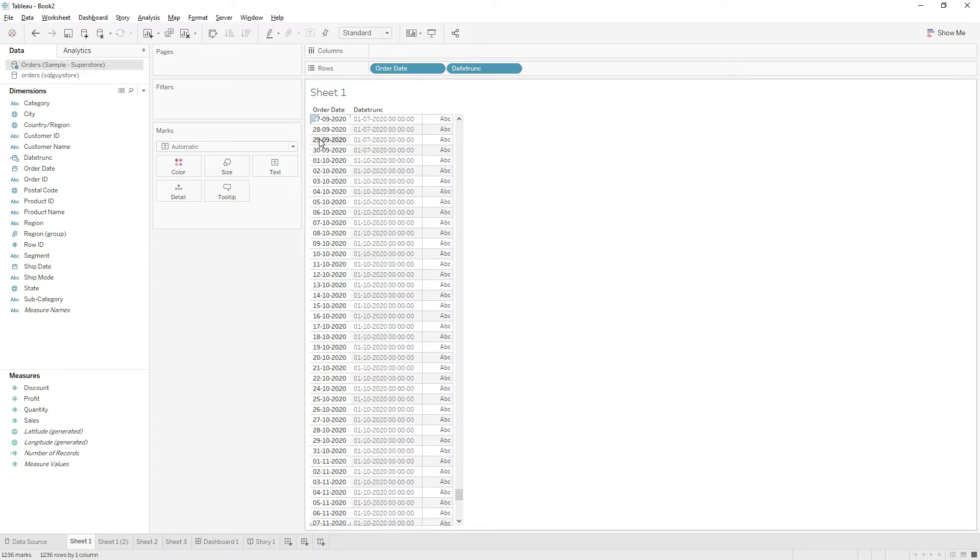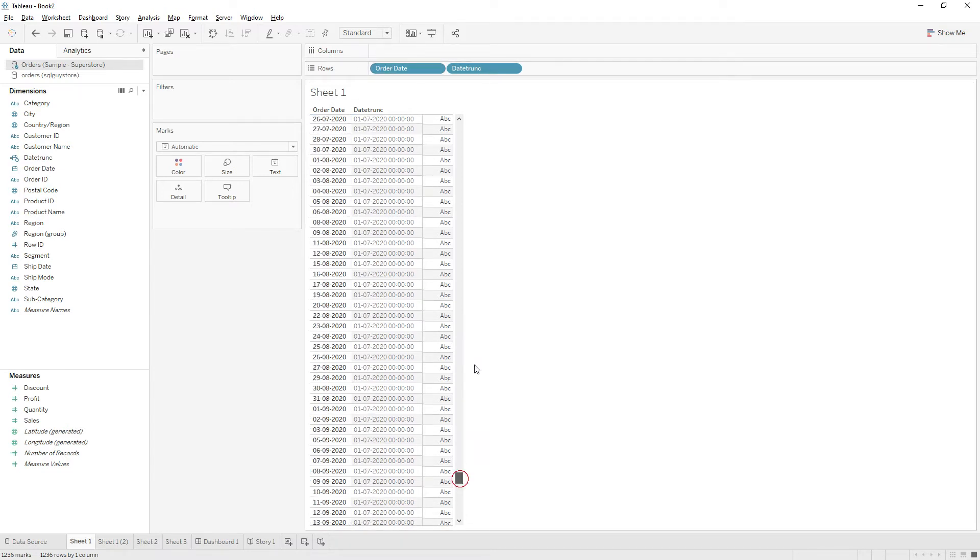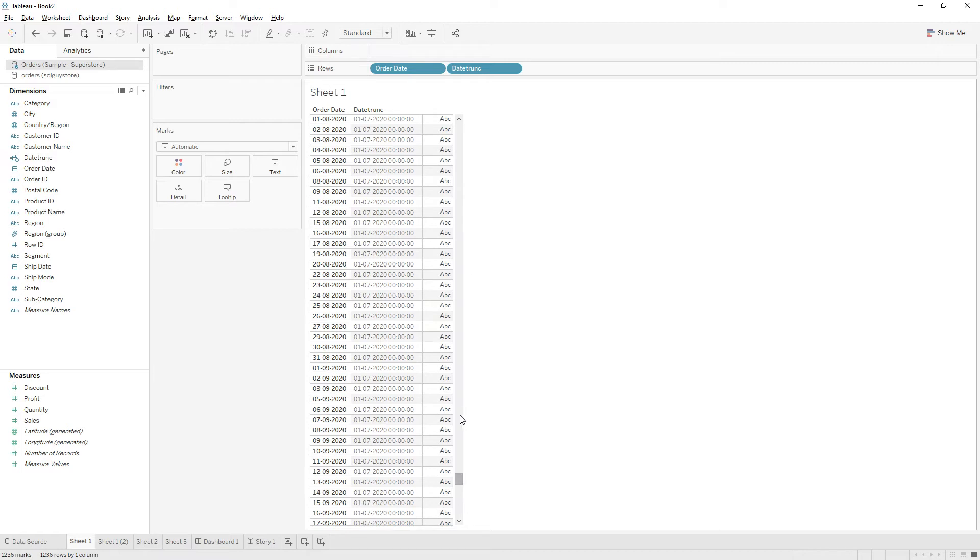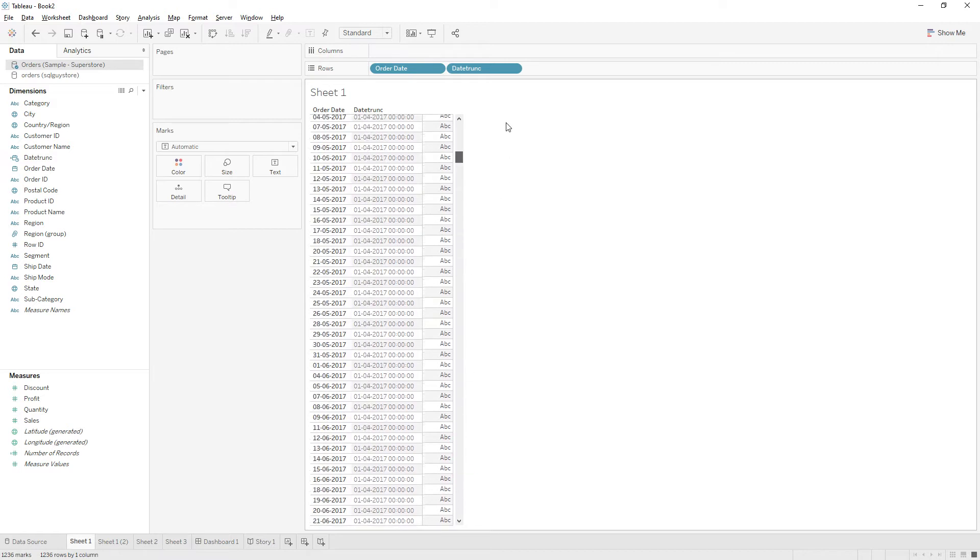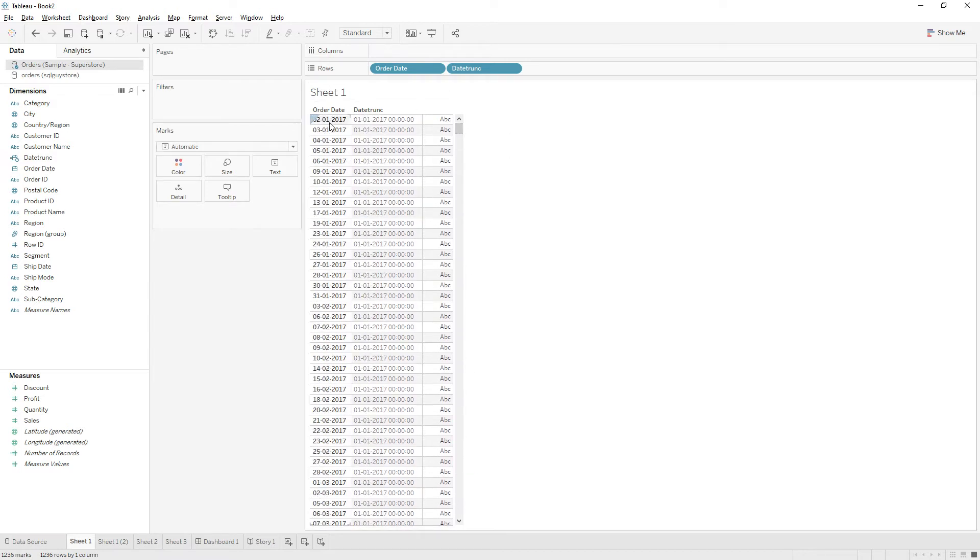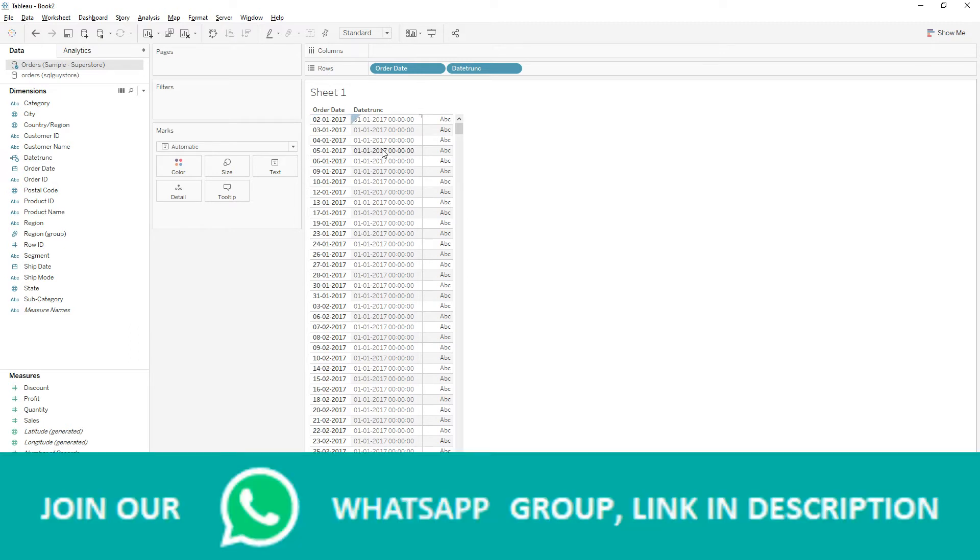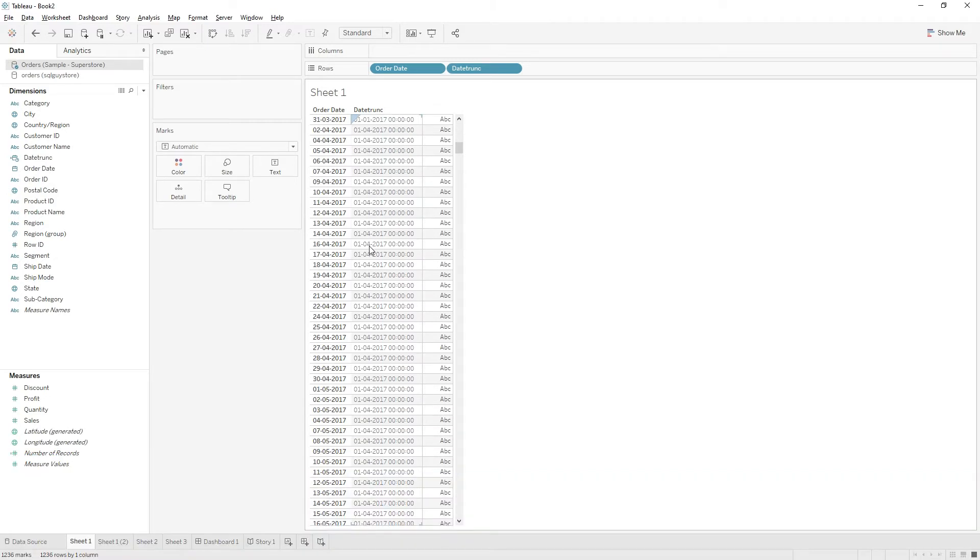So if you see, even the order date is January 2nd 2017, we are getting 1-1-2017 because this date falls under the quarter one of 2017. So we are getting the first dates of each quarter.